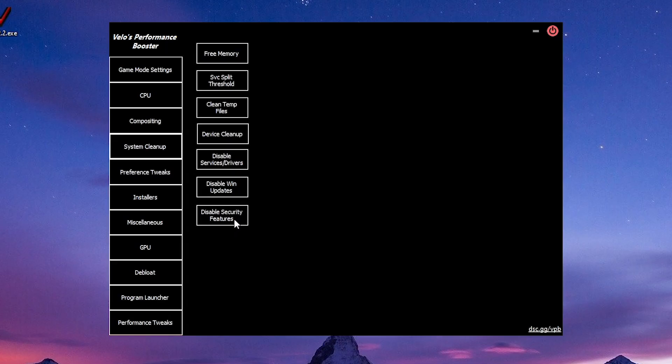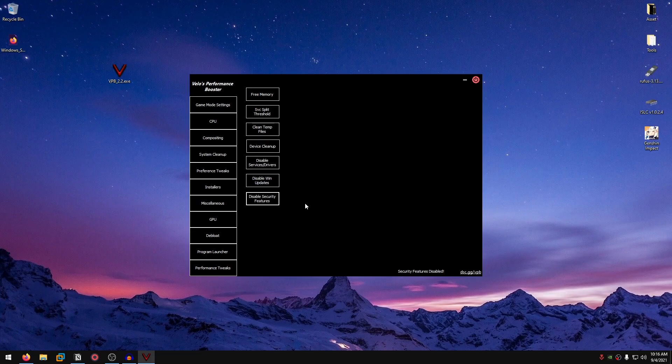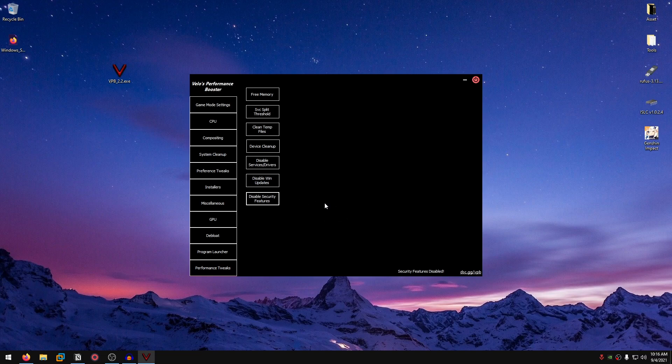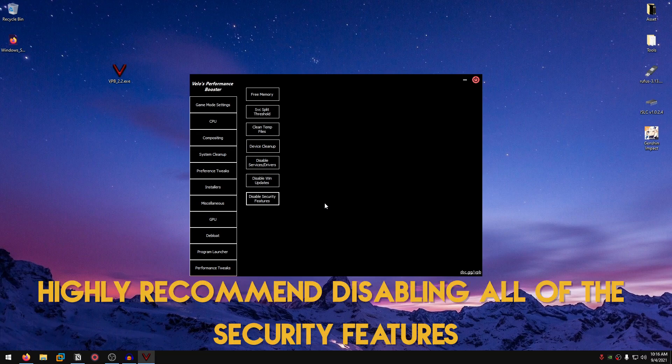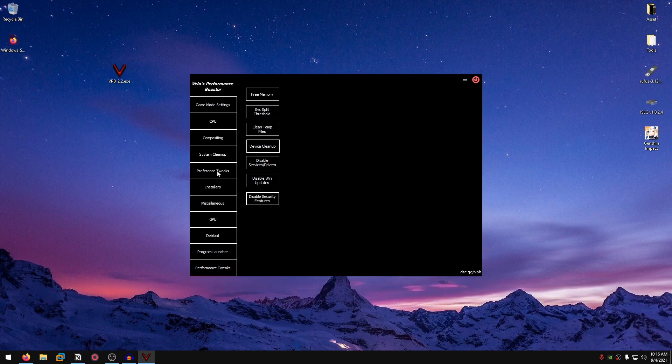Then there is disable security features, which is going to disable all of the security features such as the microcodes, the mitigations, Windows security patches, Windows firewall, and stuff like that. All of that is for security purposes. However, that tremendously decreases your performance. So I will leave it up to you. However, I highly recommend you guys to disable all of the security features and just be aware while you are searching the web.